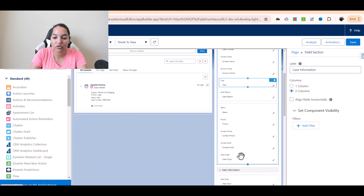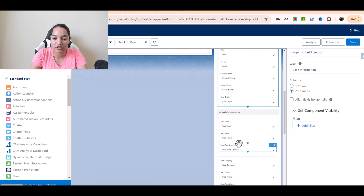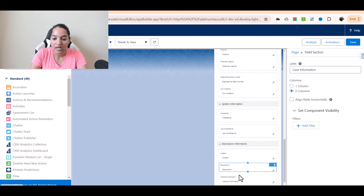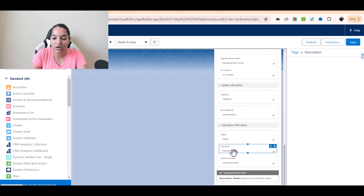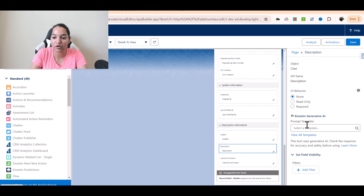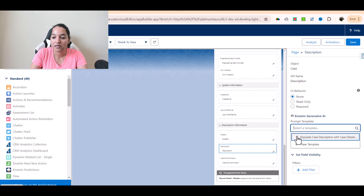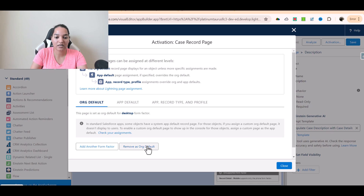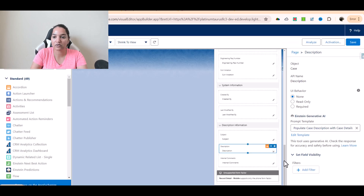Then we need to make sure our case description field will populate with the prompt template. Which is the template? Populate case description with case details and solution — yes, this is the one. Hit save, make sure it is activated, and you have set it as org default. Close it.